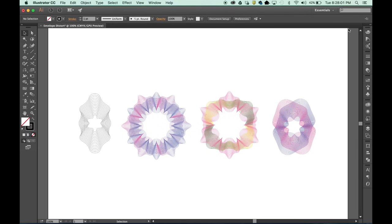Adobe Illustrator offers you many ways to distort and displace objects and typography into shapes, from meshes to warp effects. In this movie, we're going to look at the Envelope Distort that's located under the Objects menu.